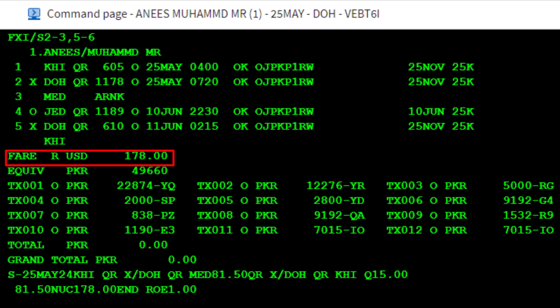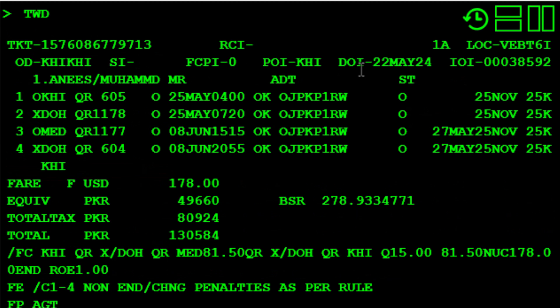The fare type is marked as R for reissue, and the equivalent amount is the same as the original ticket, without considering the current banking selling rate, BSR.